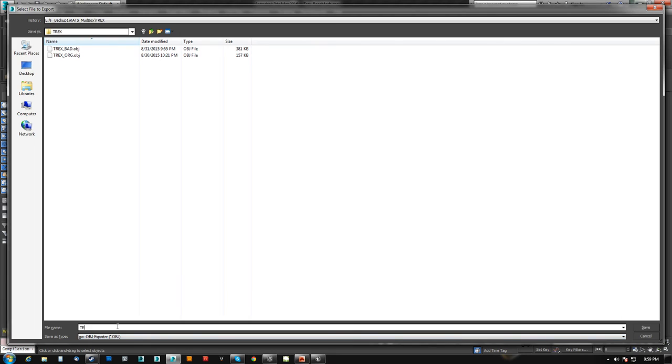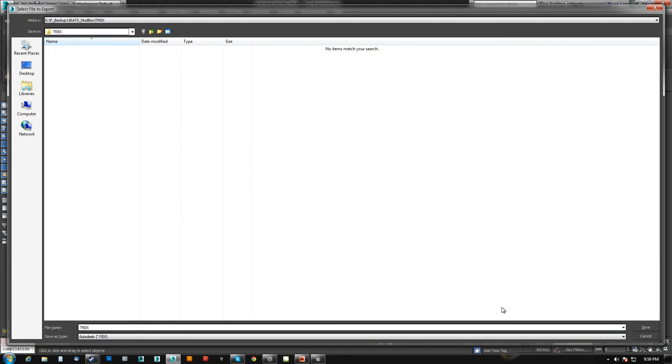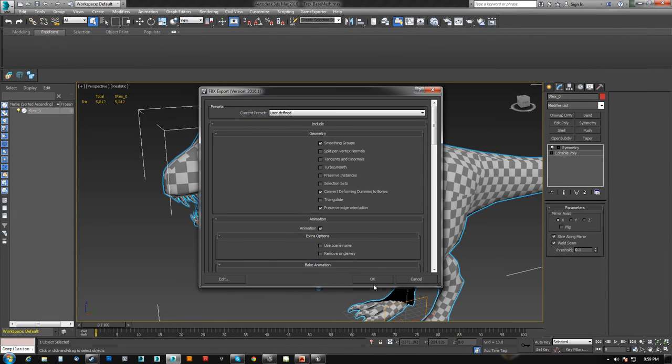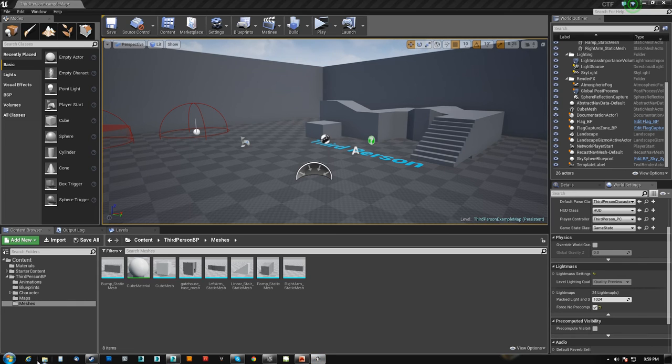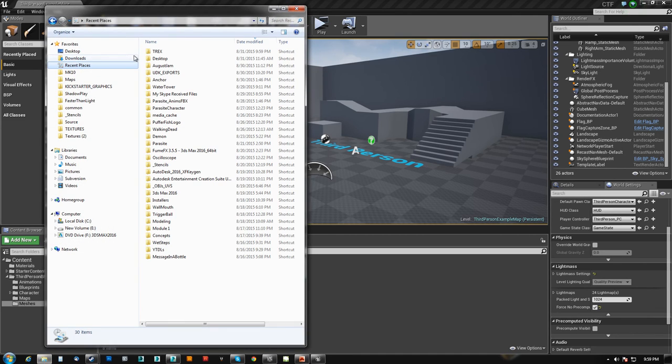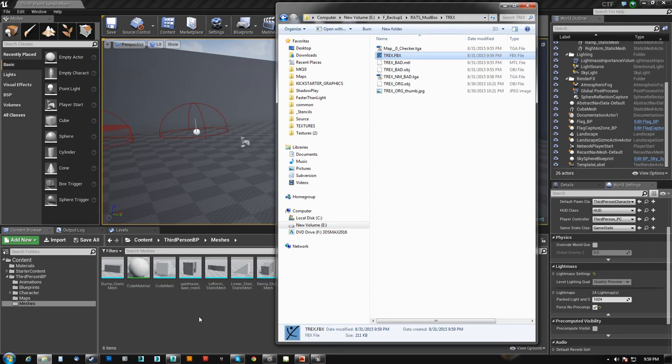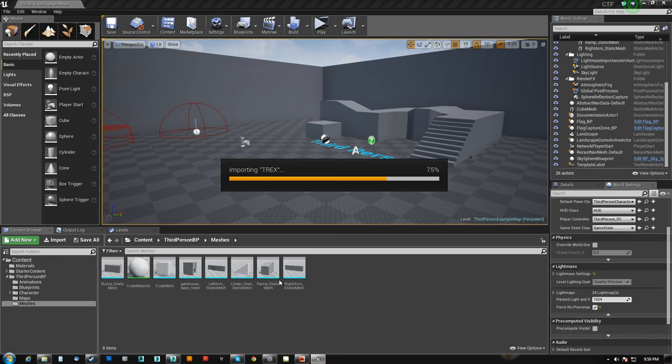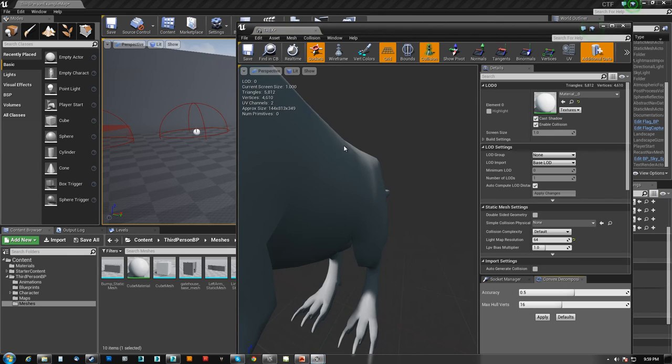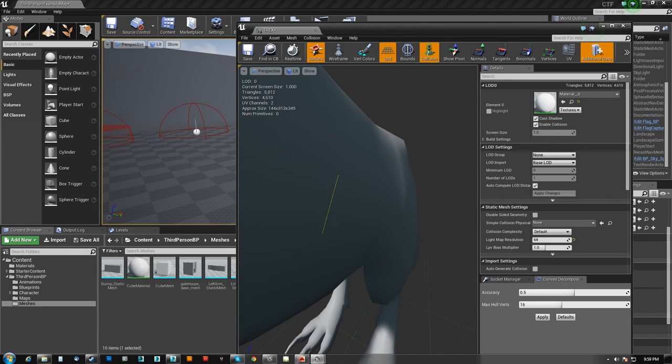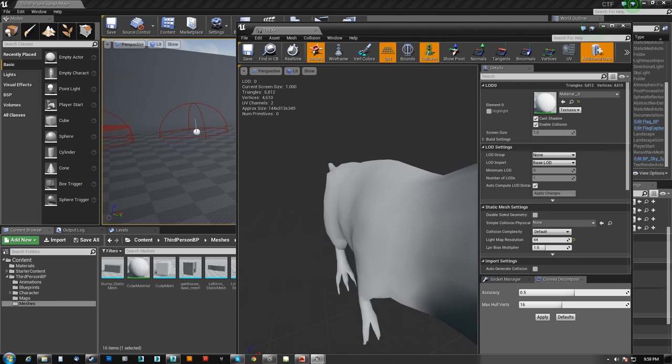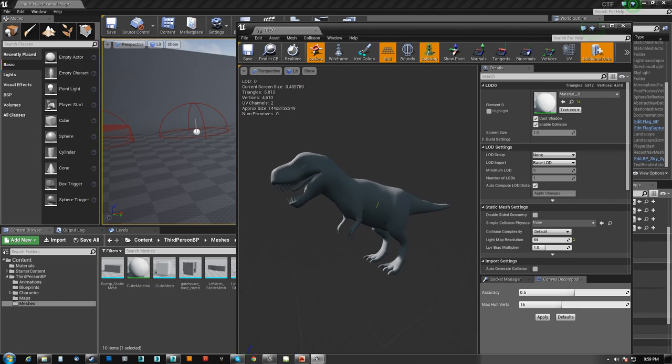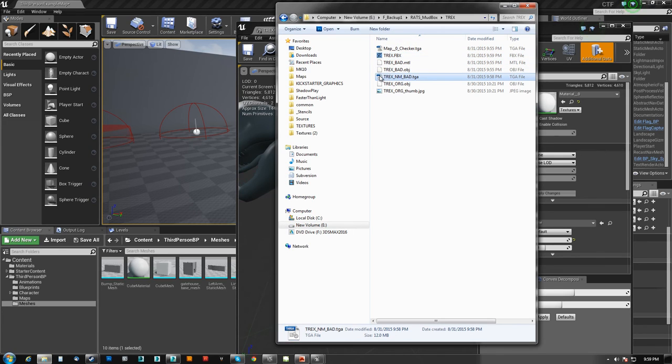So we'll call this just call this T-Rex and we'll make it an FBX and we'll hit save. Then we'll come here. Let's go ahead and nav to that. So we'll bring in our T-Rex to our meshes folder. I'm going to end up deleting all this anyway so it doesn't really matter. I should bring in the mesh.